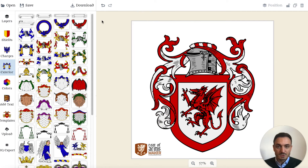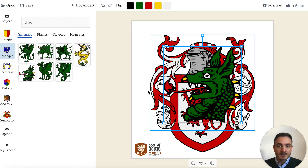So now for the crest, which is on top of the helmet. I want to go for dragon again. So I'm searching here and I'm picking the dragon hat, which I like a lot.